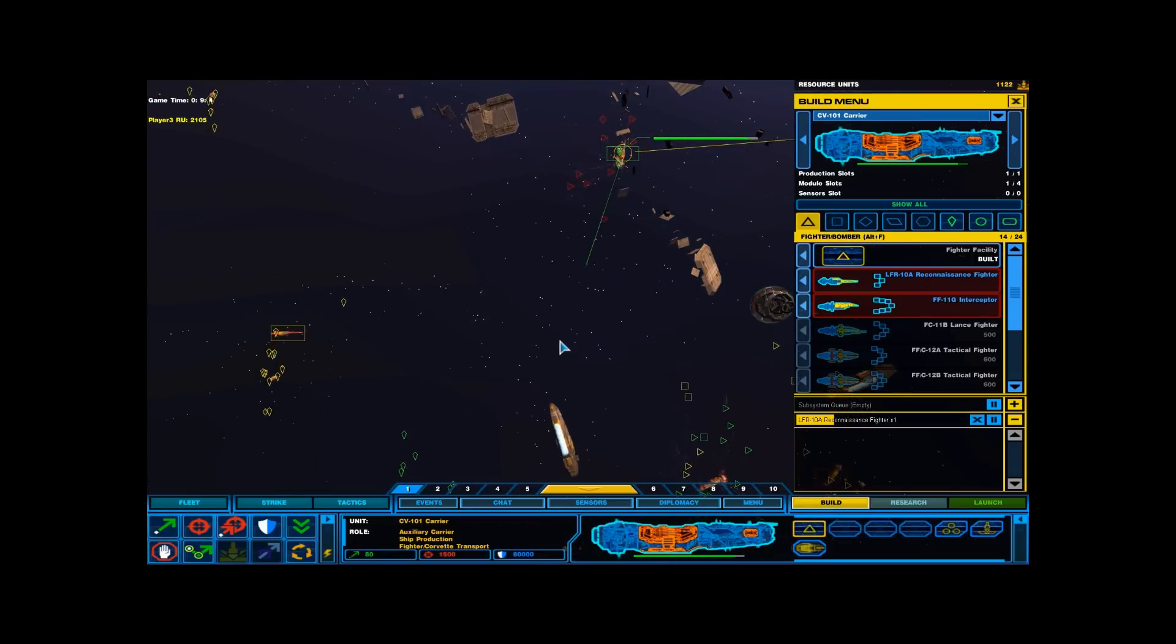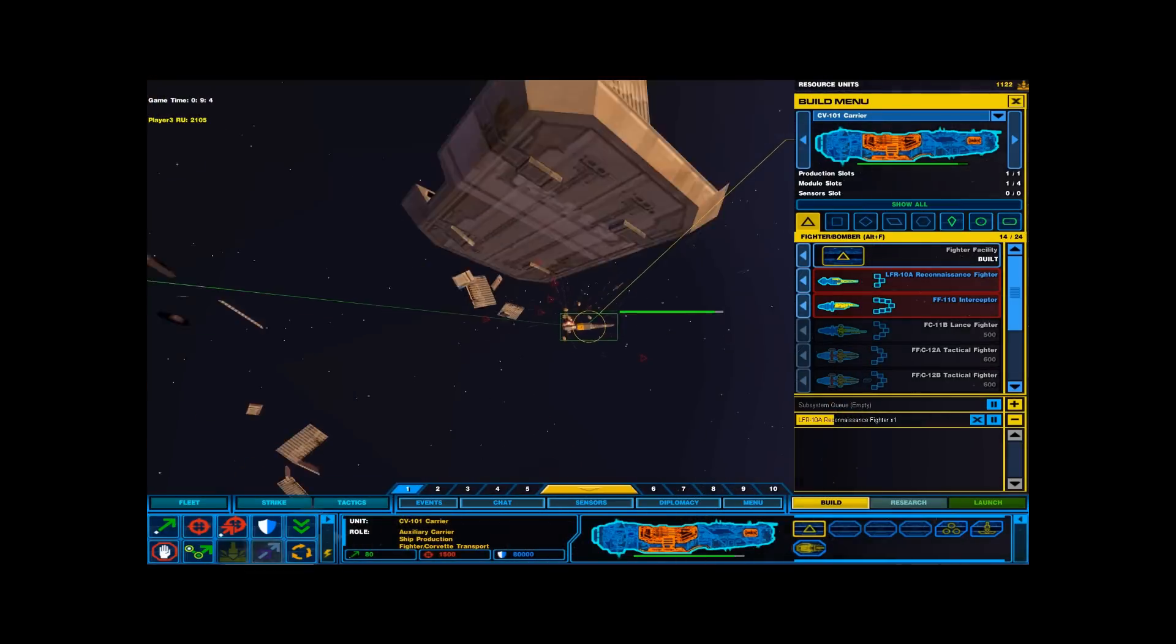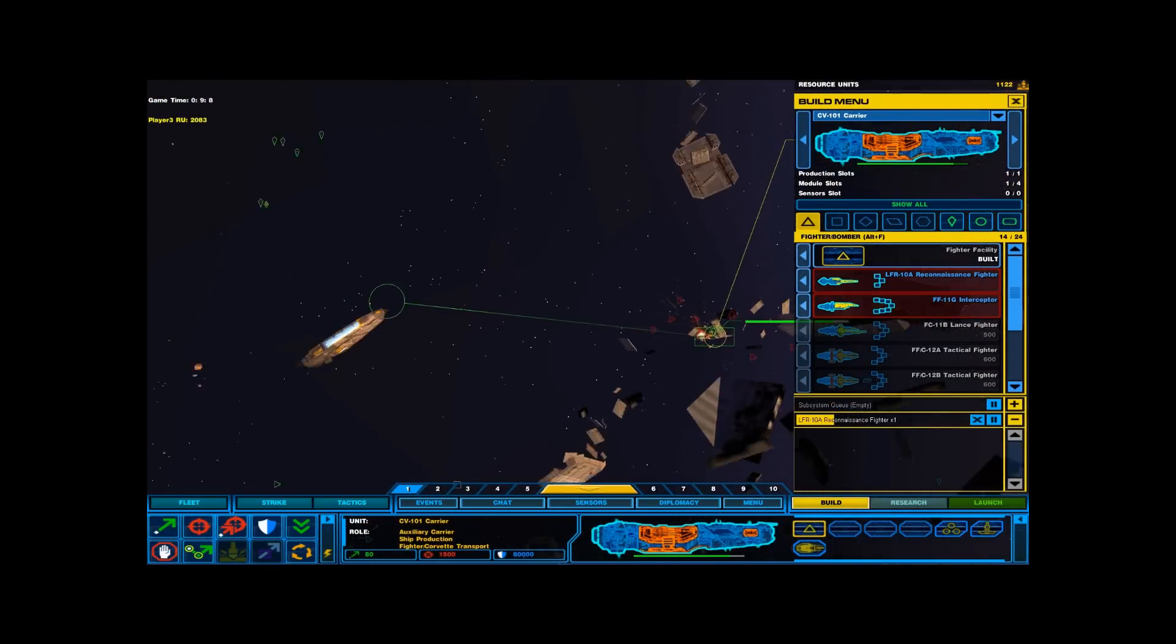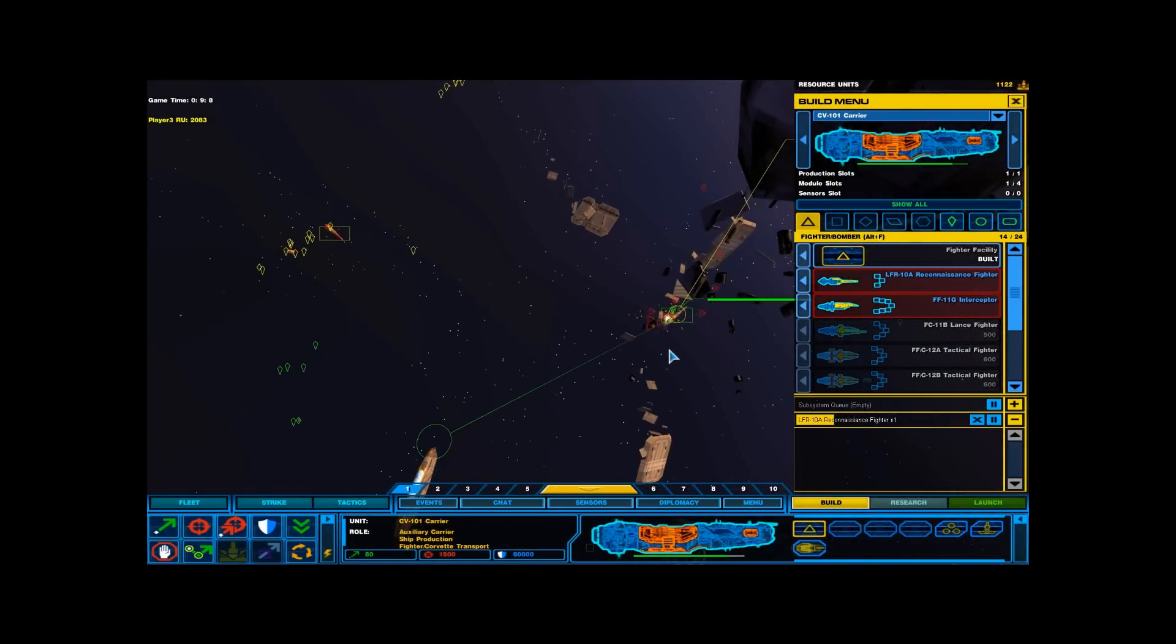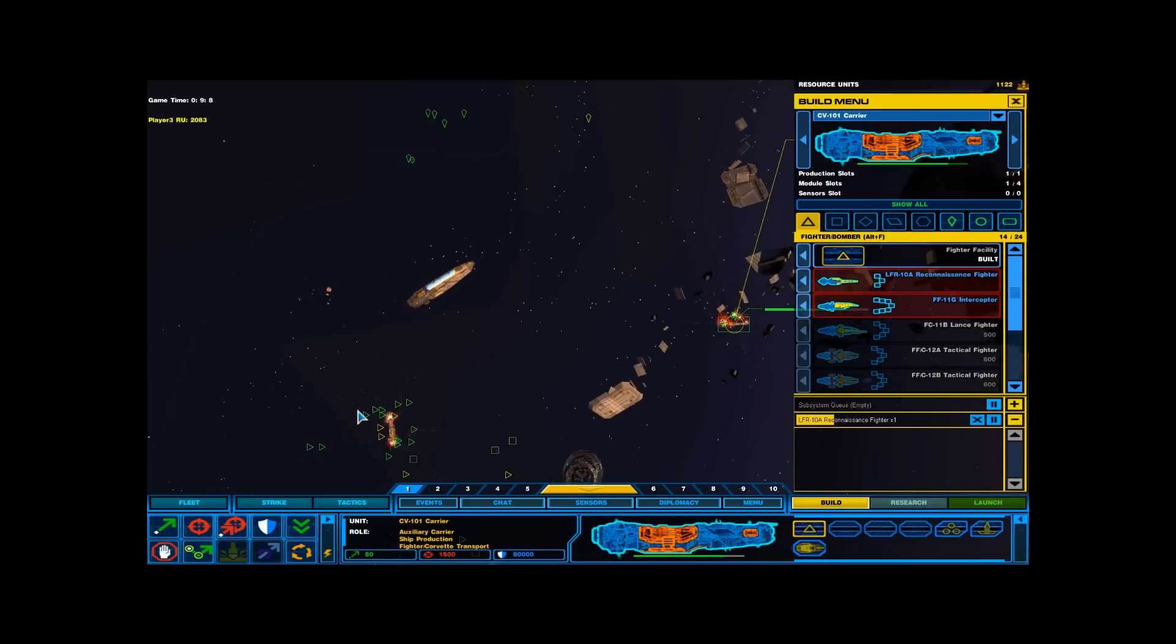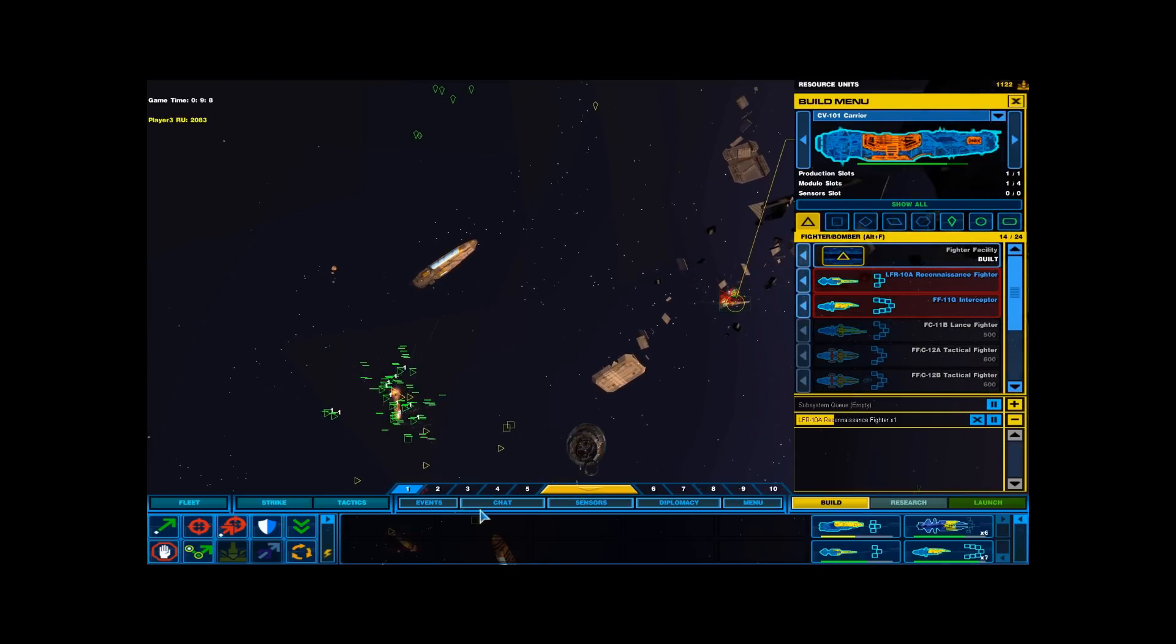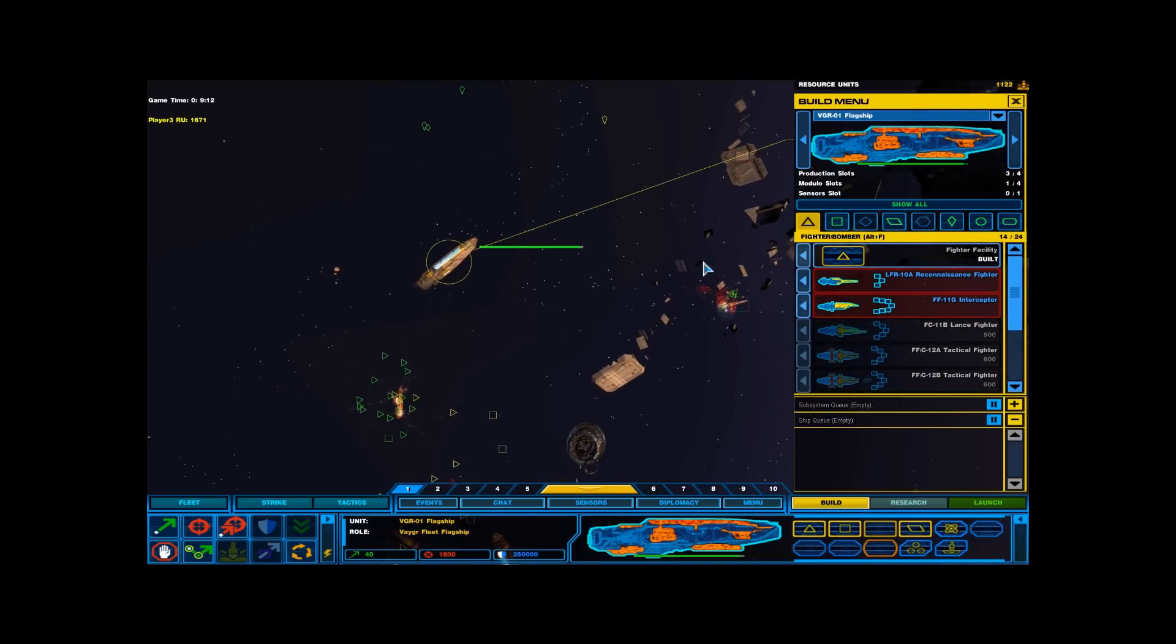Enemy contact, let's do this. Resource collector under attack. Vector received, maneuvering now.